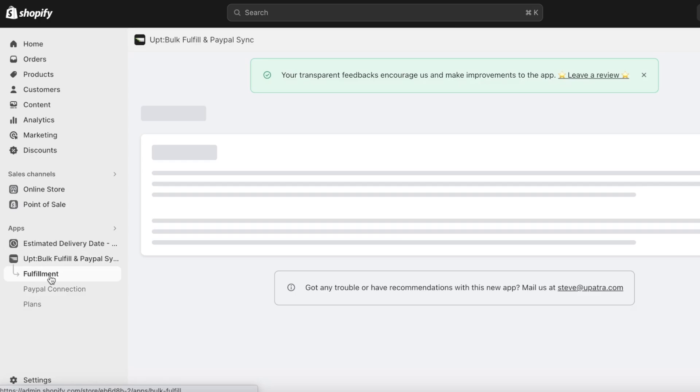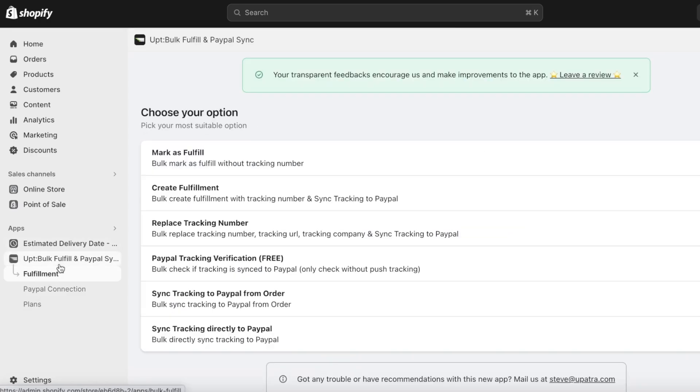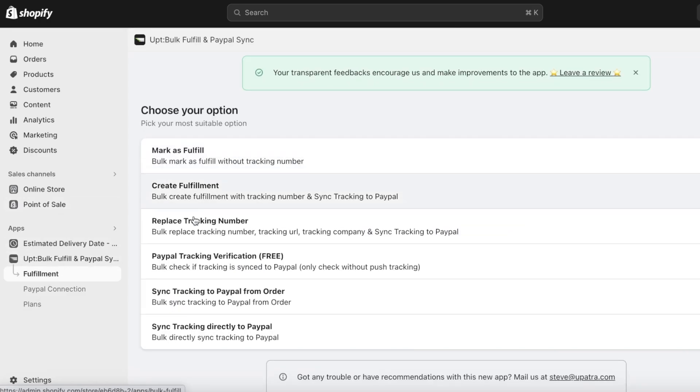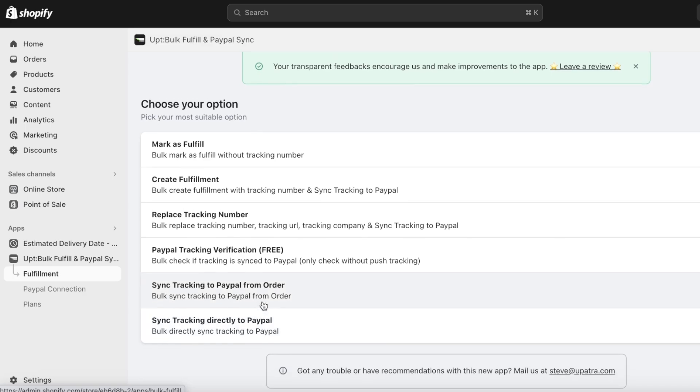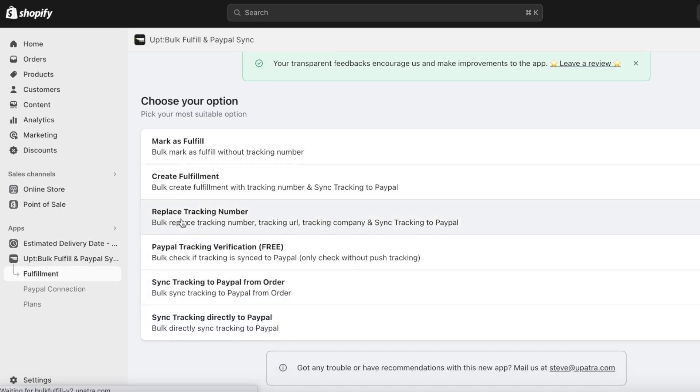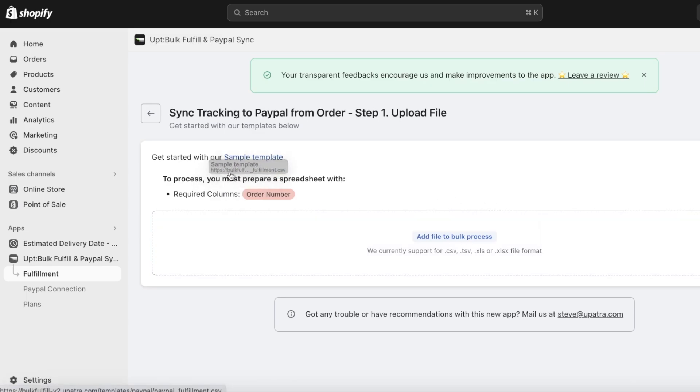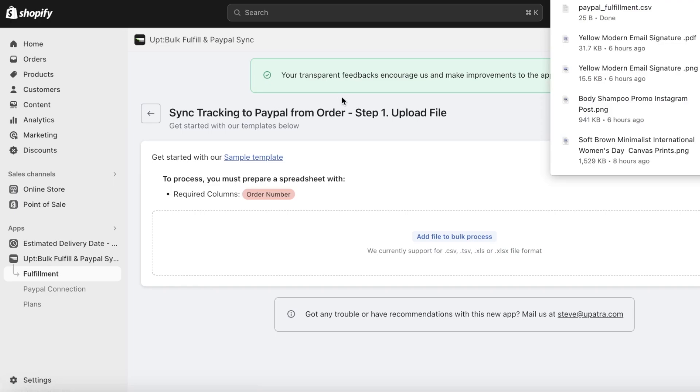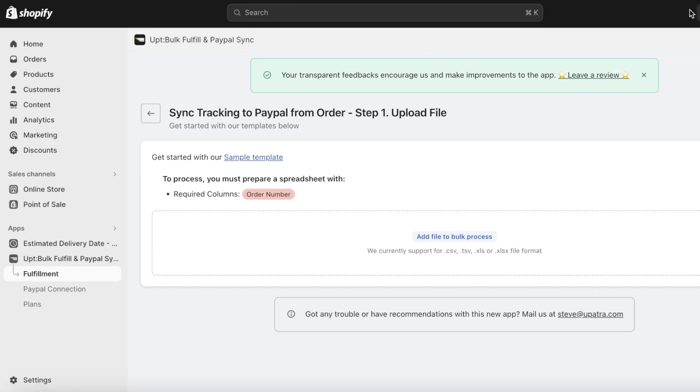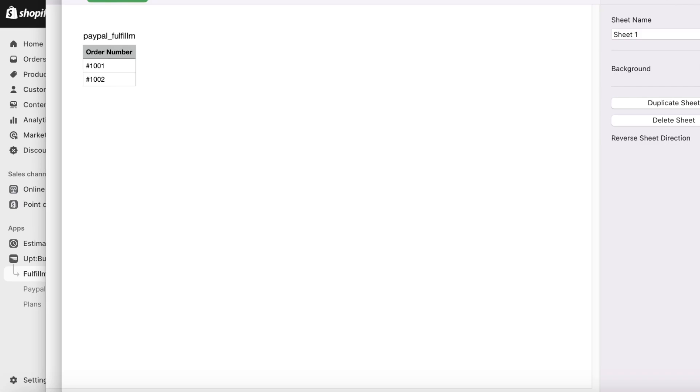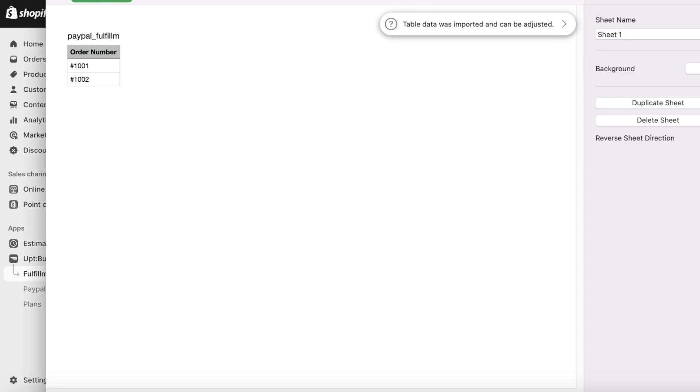Now if you go back into the Opt section, you have Sync Tracking Directly to PayPal and Sync Tracking PayPal from Order, where you can directly have all of your items synced up. So you can get started with one of their sample templates just to be able to sync up your items where you can add your PayPal fulfillment so you can sync those up as well. This can be great